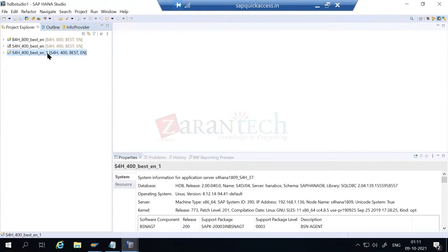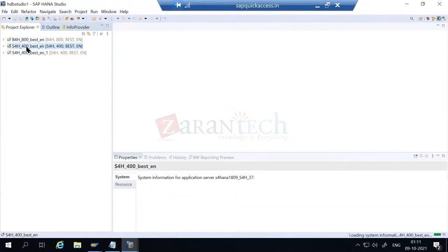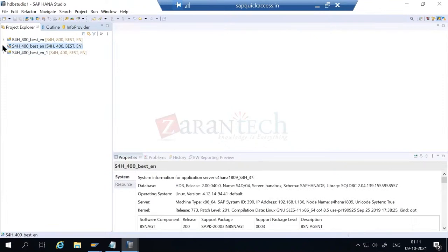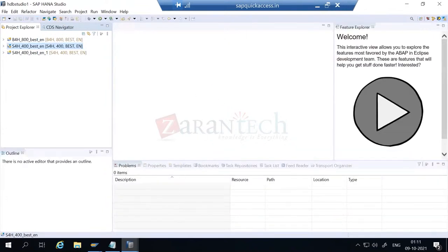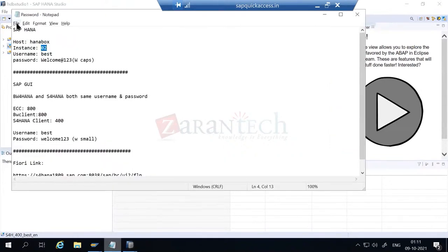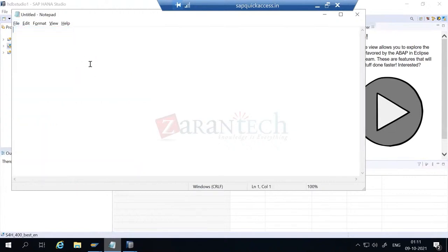What I did is I added another variant of an S4HANA project in the system - this would help us do BW-related activities. So this is in BW perspective. Now if you want to create CDS views as Rohit mentioned, we need to have an ABAP perspective of S4HANA in our system. It's slightly confusing - I'll quickly share the screen and write it down so you understand what's happening.